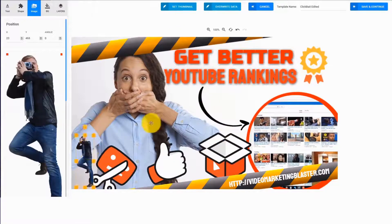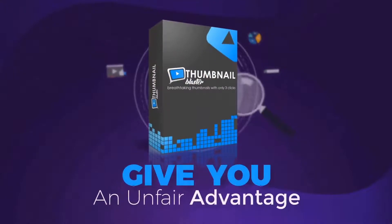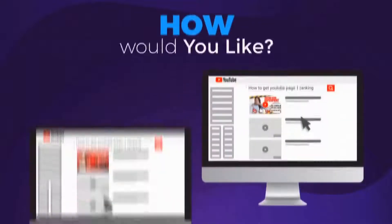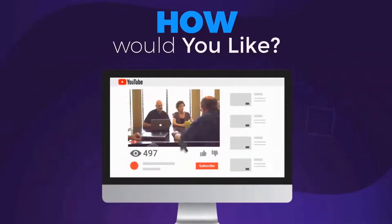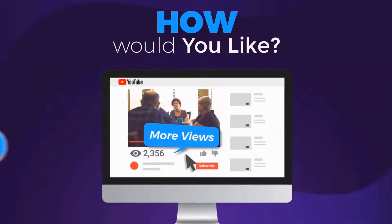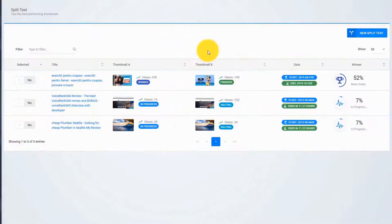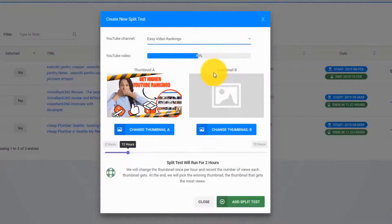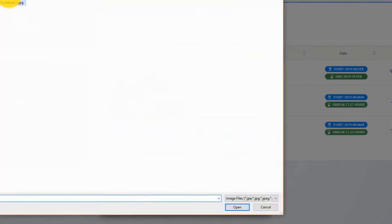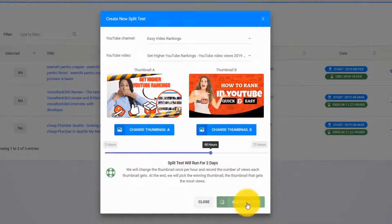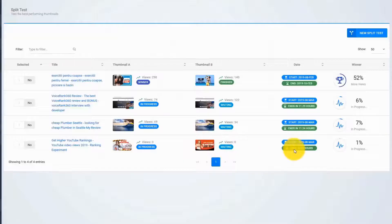But that's not all — Thumbnail Blaster will give you an unfair advantage, something never done before. How would you like to test different thumbnails and find the version that catches more eyeballs, brings you more views, more traffic, and more profits? You can do that with the Thumbnail Blaster Split Testing Module. Just upload two thumbnails, select the time you want the test to run, and let Thumbnail Blaster work its magic. When the split test ends, Thumbnail Blaster will automatically set the highest-converting thumbnail.